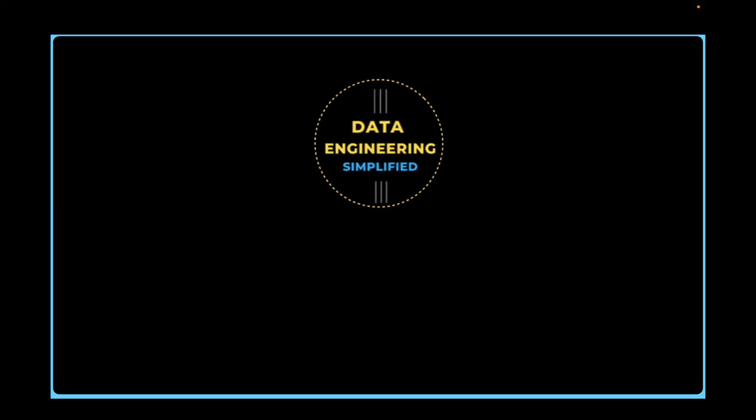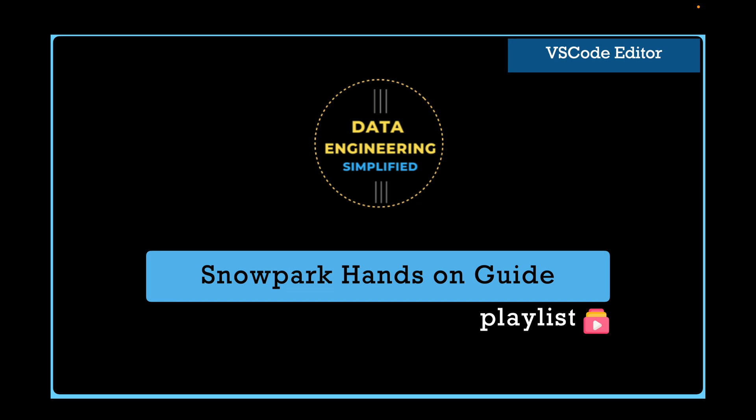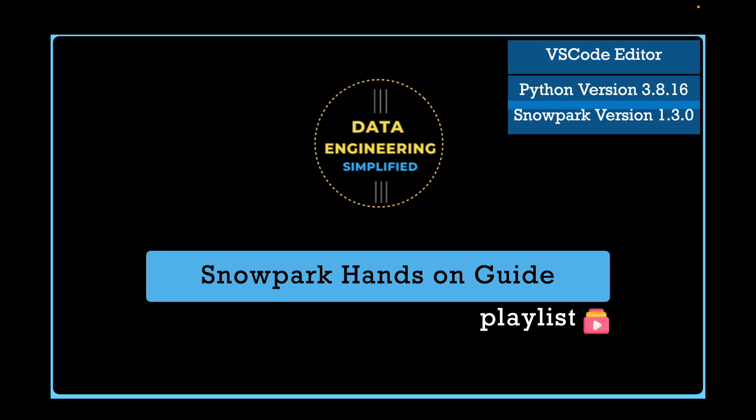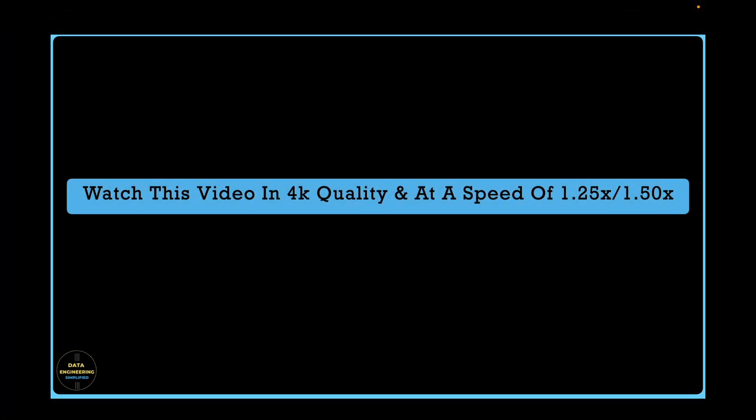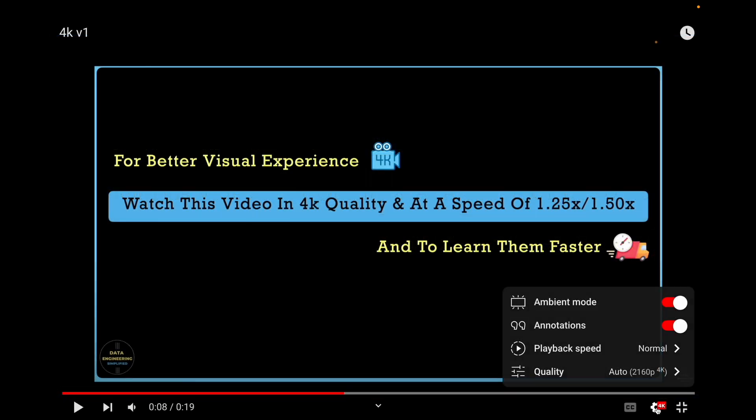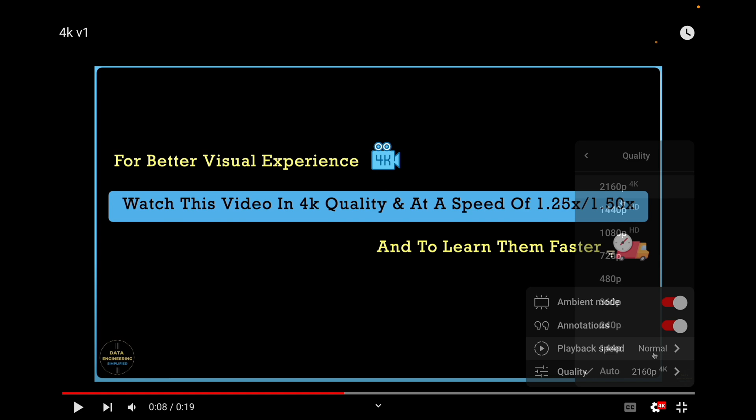Welcome back to my channel Data Engineering Simplified and to this Snowpark Hands-On Playlist. I am going to use VS Code Editor to run my Snowpark program that uses Python 3.8.16 and Snowpark version 1.3.4. These videos are recorded in 4K resolution. Follow the instruction for better resolution and to learn it faster.